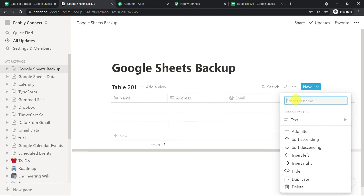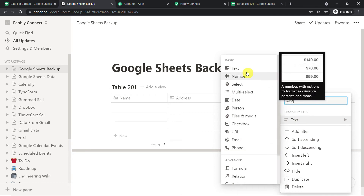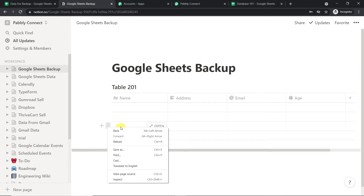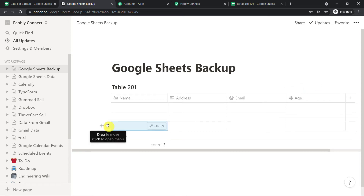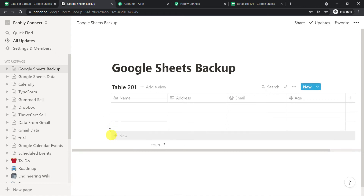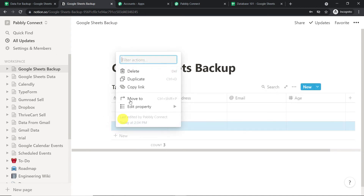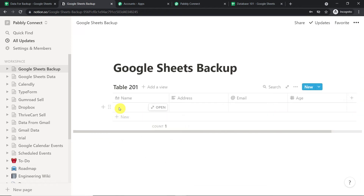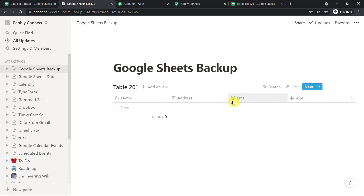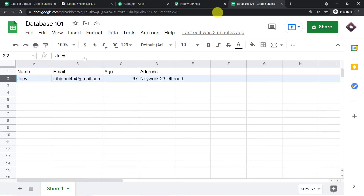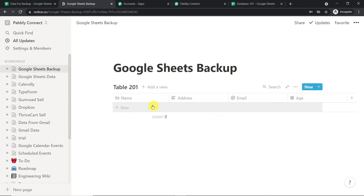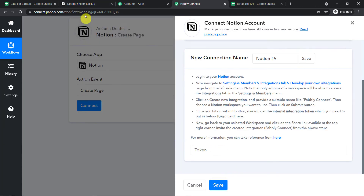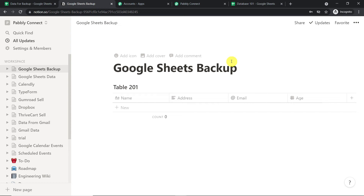We click to rename the column as 'Age' and set the type to number. Delete the rest of the unwanted columns. Then drag the newly created row to the top. So we have the columns arranged with the new row at the top. The idea is to bring all the data from Google Sheets into this Notion table.